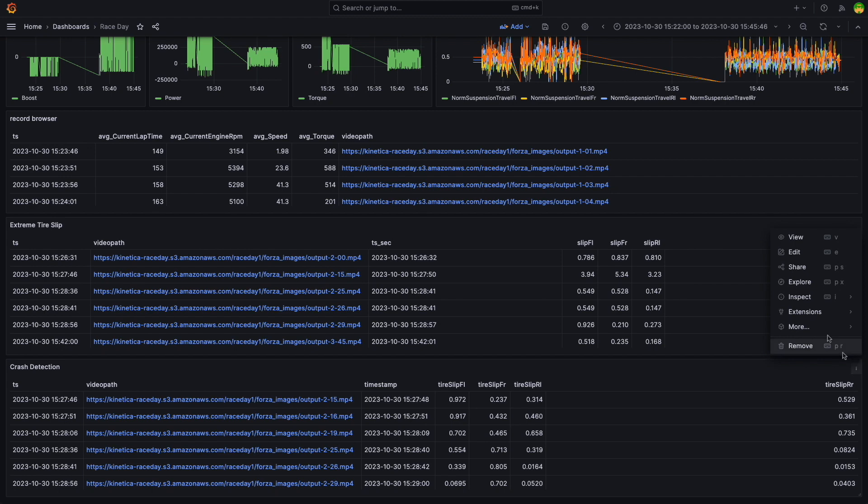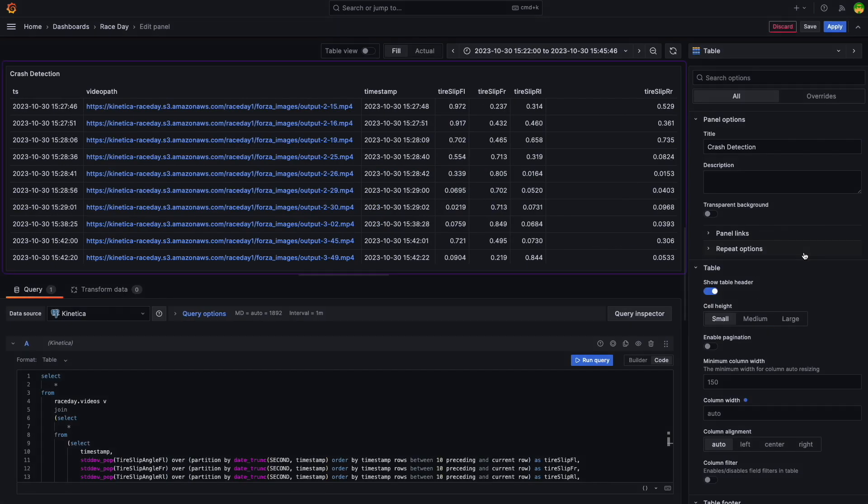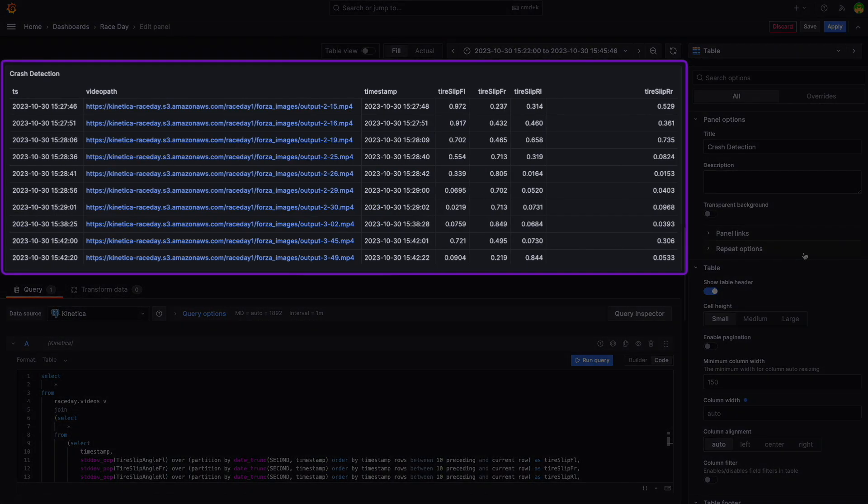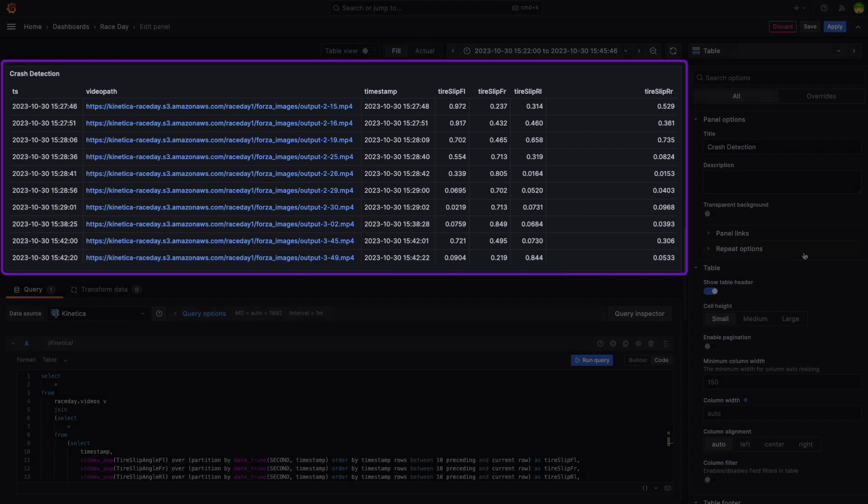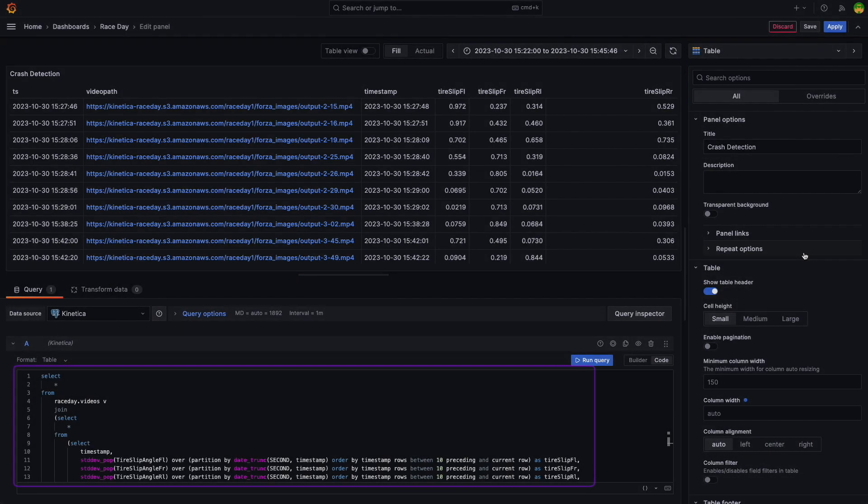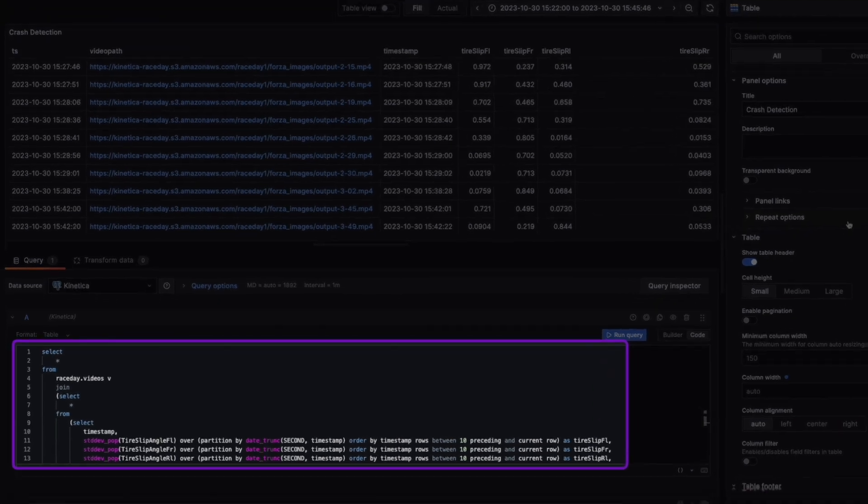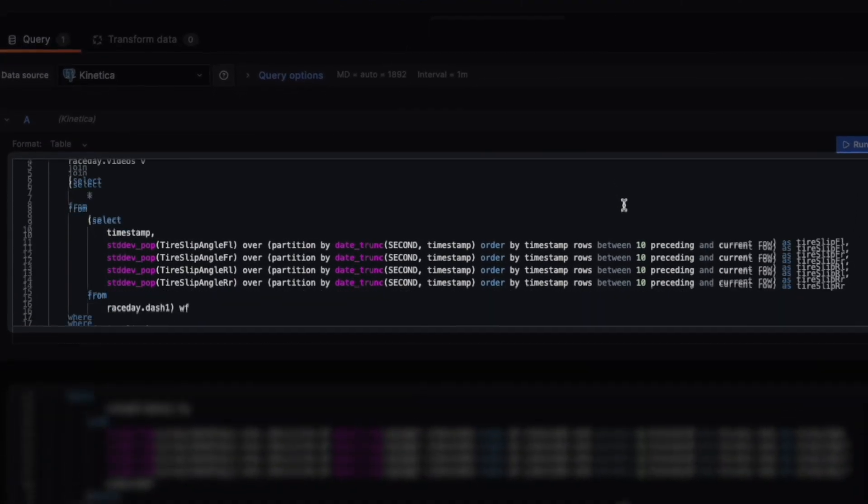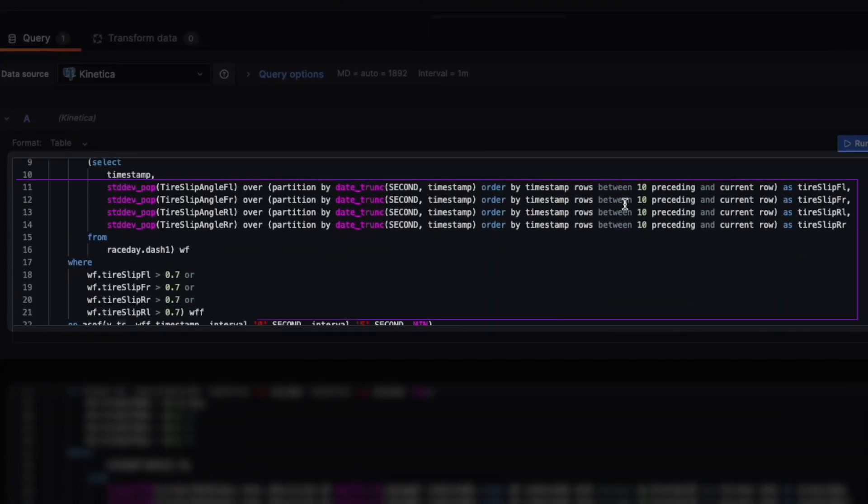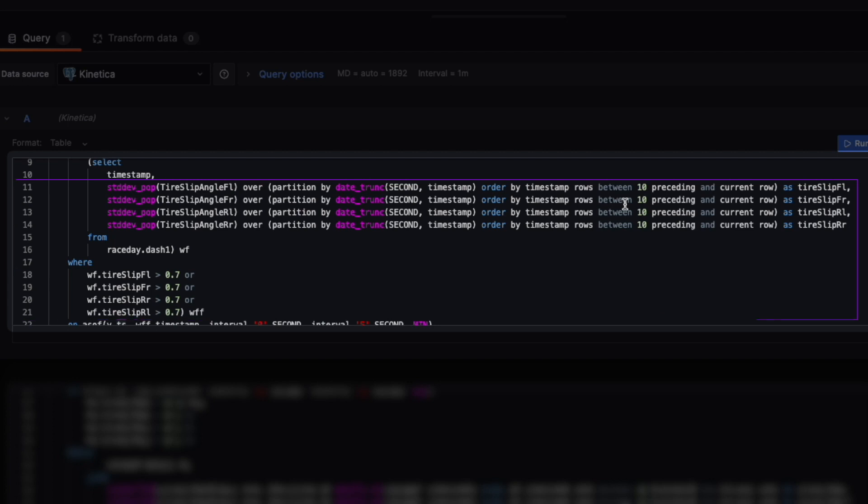Take the crash detection panel, for example. It utilizes tire slip angle data recorded every millisecond or so to identify crash events. The complexity here is significant. We use window functions to calculate the standard deviation of slip angles for each tire. This moving window scans the current and previous 10 data points to identify anomalies with a deviation above 0.7 to flag potential crashes.